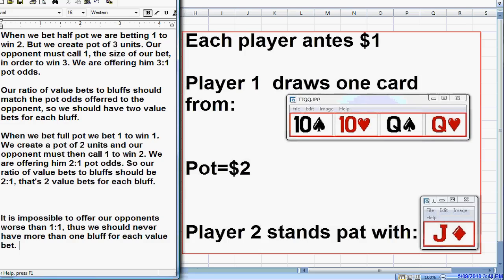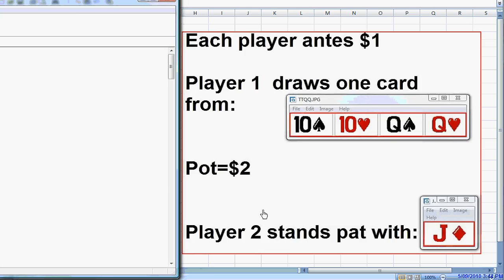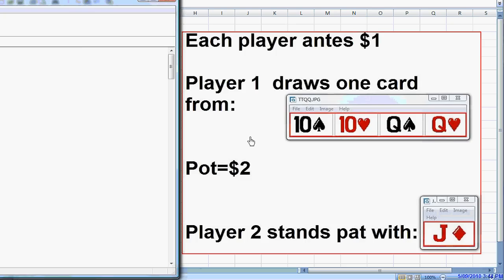Now let's look at things from a defensive point of view. When we use the min-max system, we minimize our opponent's maximum win against us. We look at the pot odds being offered for his bluff. When the opponent bets $2 and makes a full pot bet, he's getting 1 to 1 on his money. He needs us to fold 50% before he crosses his breakeven threshold. So we can call 50% of the time and keep him from making money. If we fold more than 50% of the time, he would be making money.